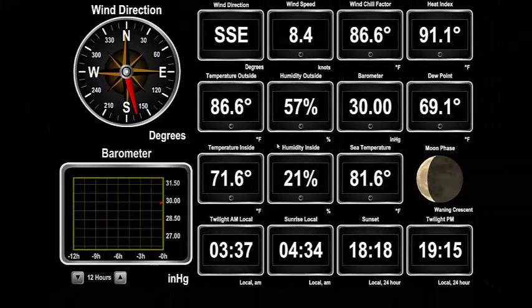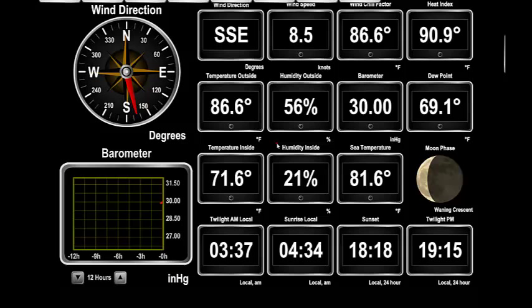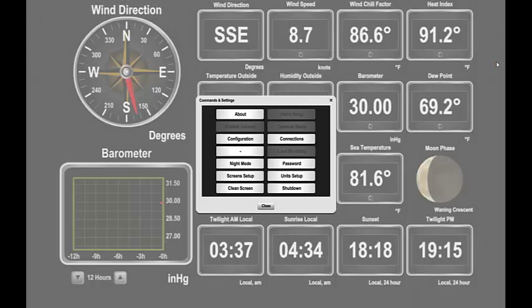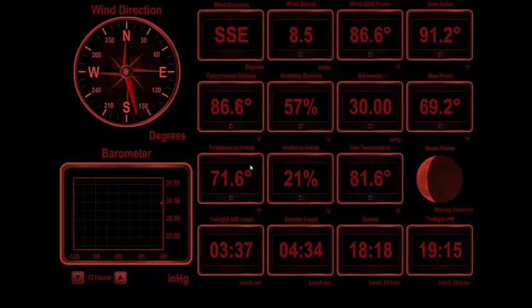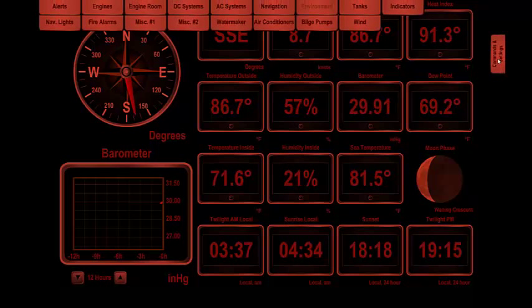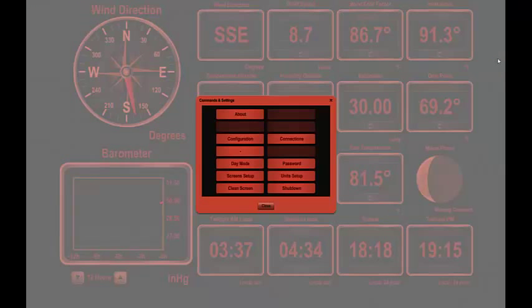To change the colors on the screen so that it can be used on a dim bridge at night, we can press the Night Mode button. As you can see, a red filter is placed over all the controls. To go back to the normal day mode, bring up the commands and settings dialog again and press the Day Mode button.